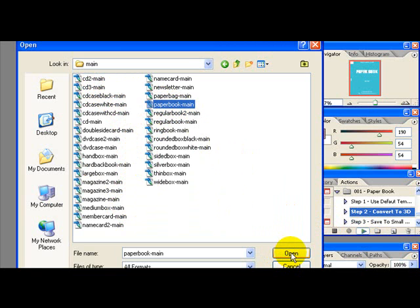Remember, all the image names have to be the same in order for it to work. A ring book action script can't work with a CD3 main and a DVD case template. All of it has to be in the right main.